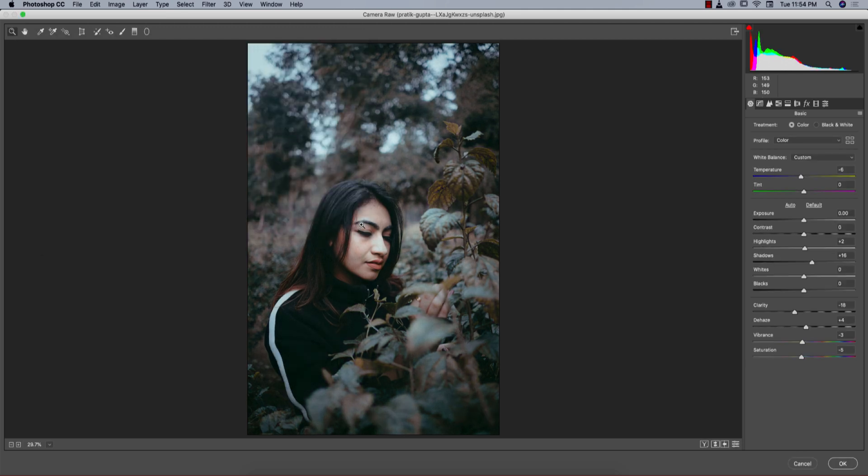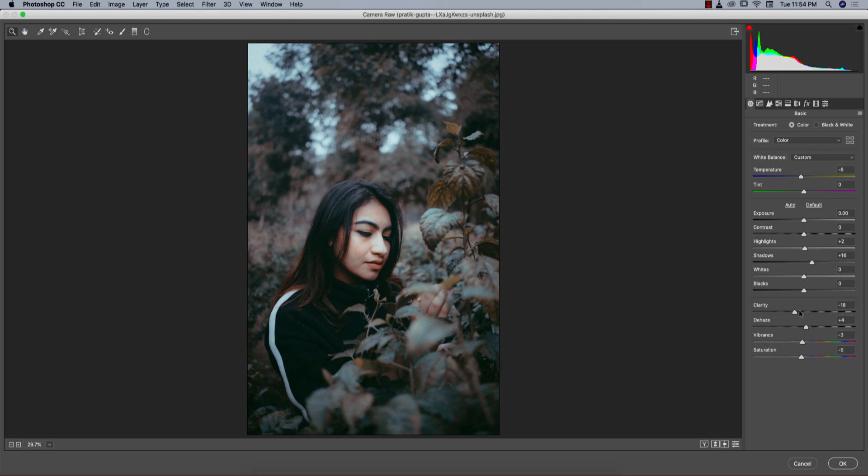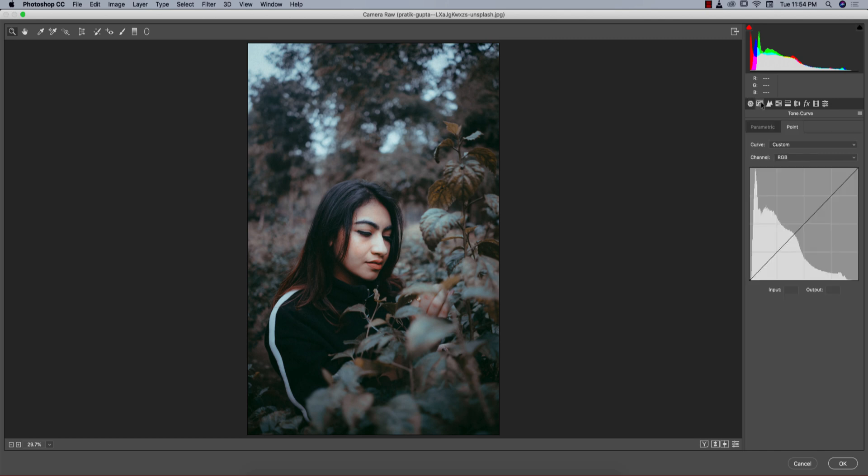Let's discuss what I've done here. I made the temperature minus 6, highlights plus 2, shadow plus 16, and clarity minus 18. That's why it looks like a soft effect. The haze option I made plus 4, vibrance minus 3, and saturation minus 5.